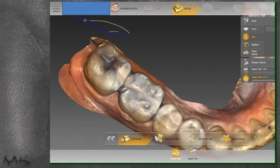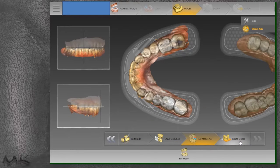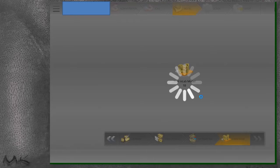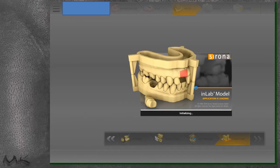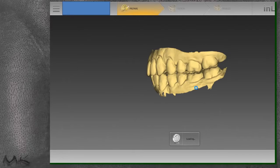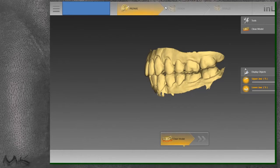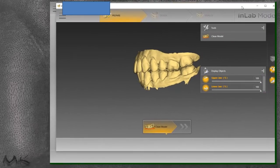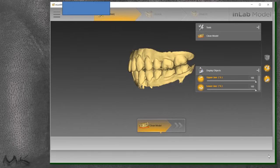Moving forward into the in-lab model application — it's very robust. We can add supports, create dies, create gingival masks, and export to Atlantis for custom abutments. Throughout this process we have the ability to trim our models, look underneath our mesh, and make adjustments. I'll try to get rid of any spikes or bad data in this screen.